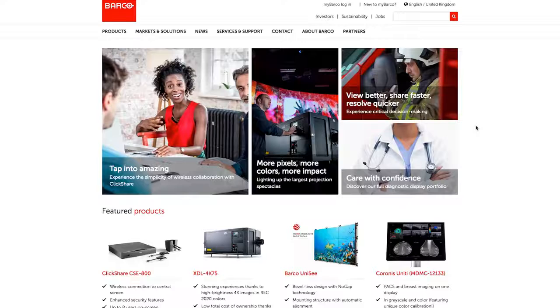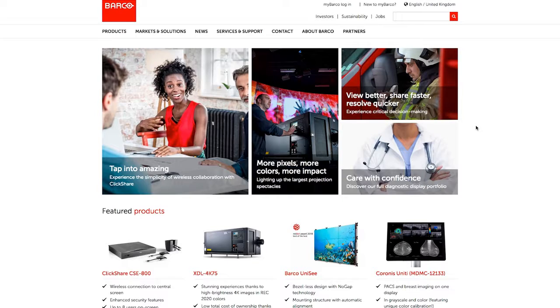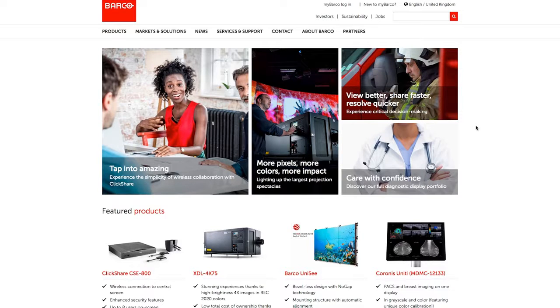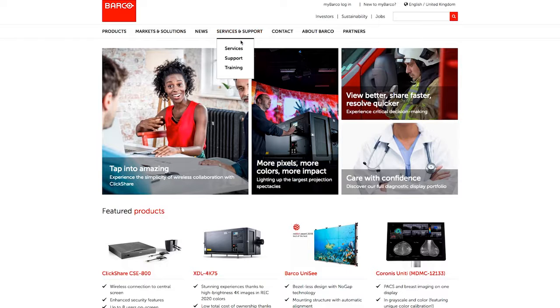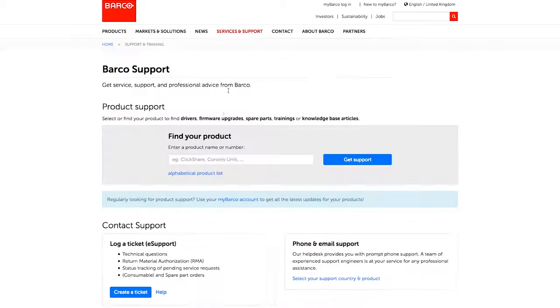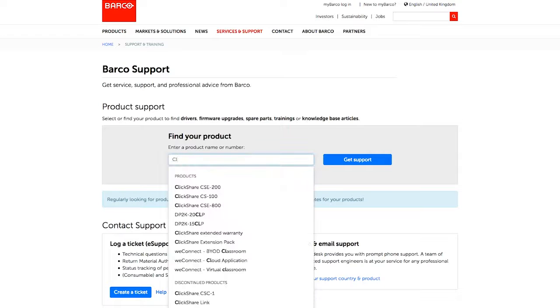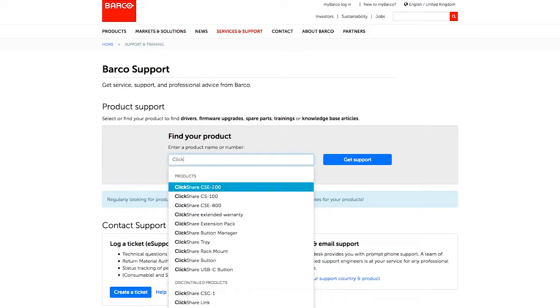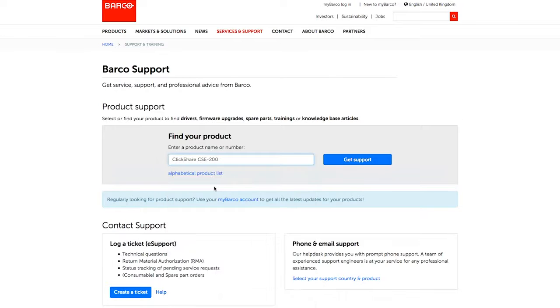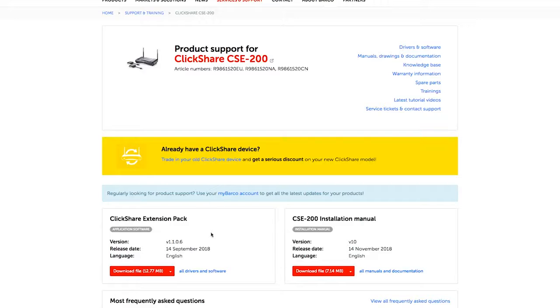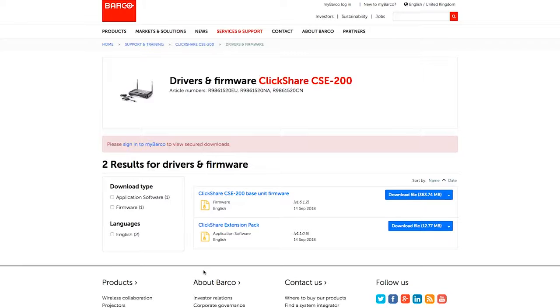The latest firmware is always available in the support section on our website. Go to barco.com, then select support, enter your model number next to the find product box, and click on the download file in the firmware section.